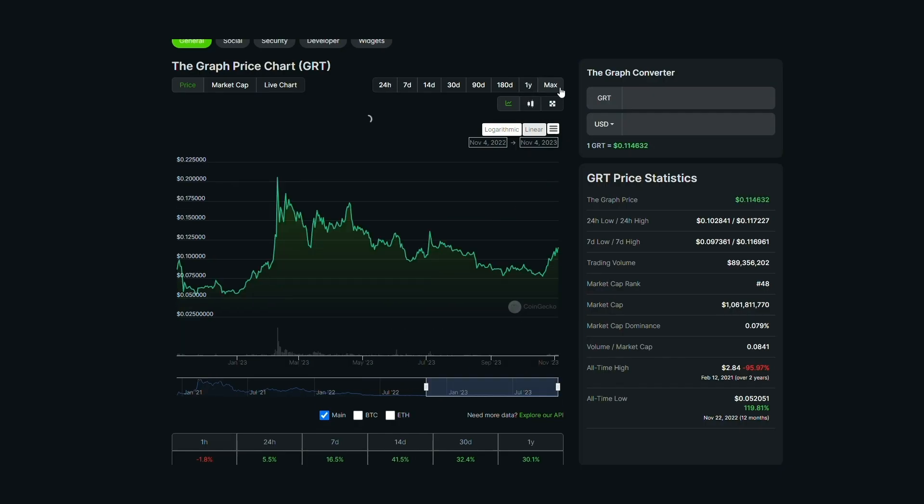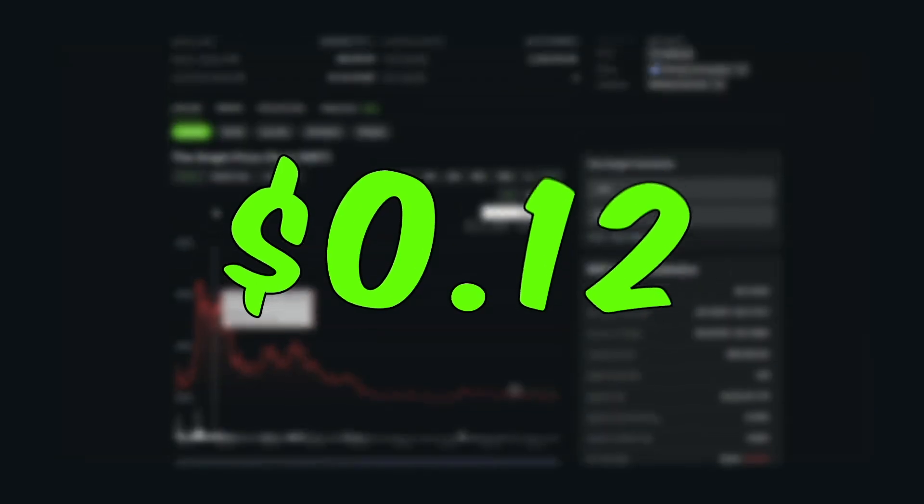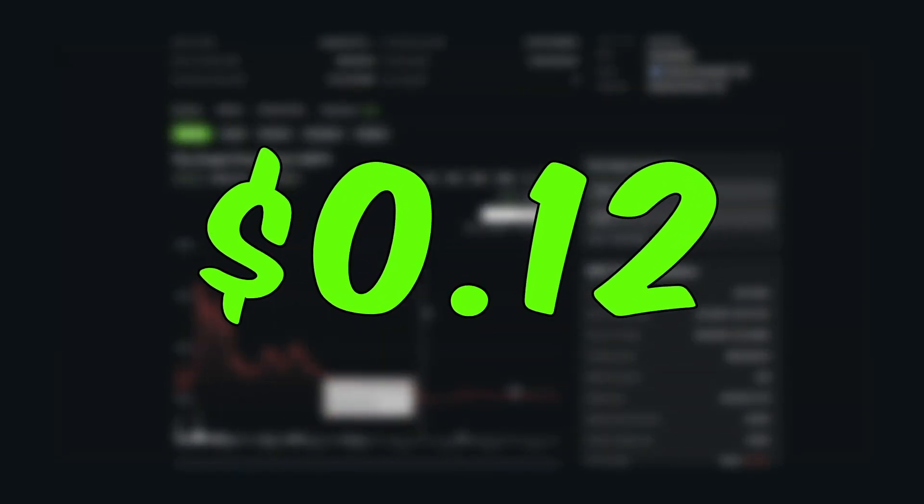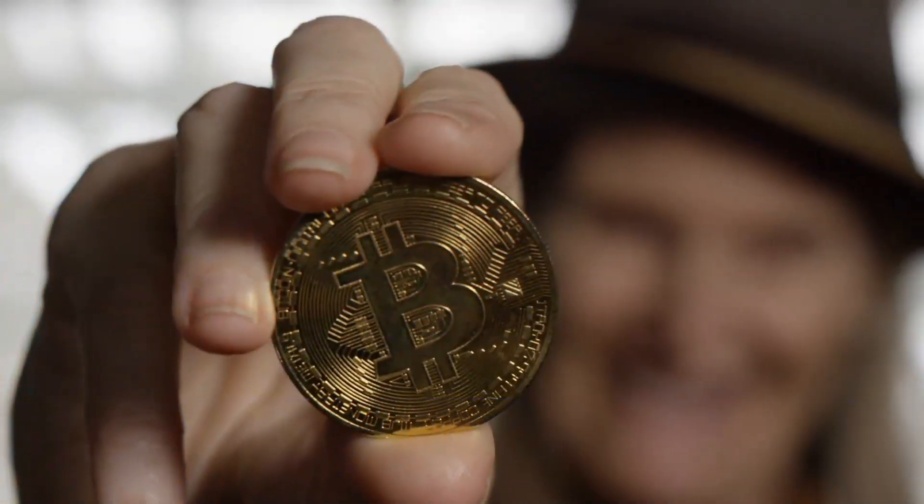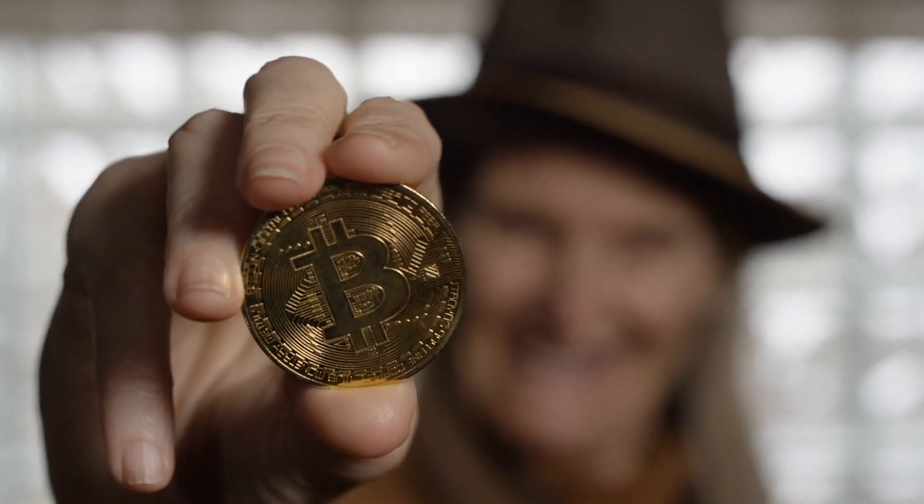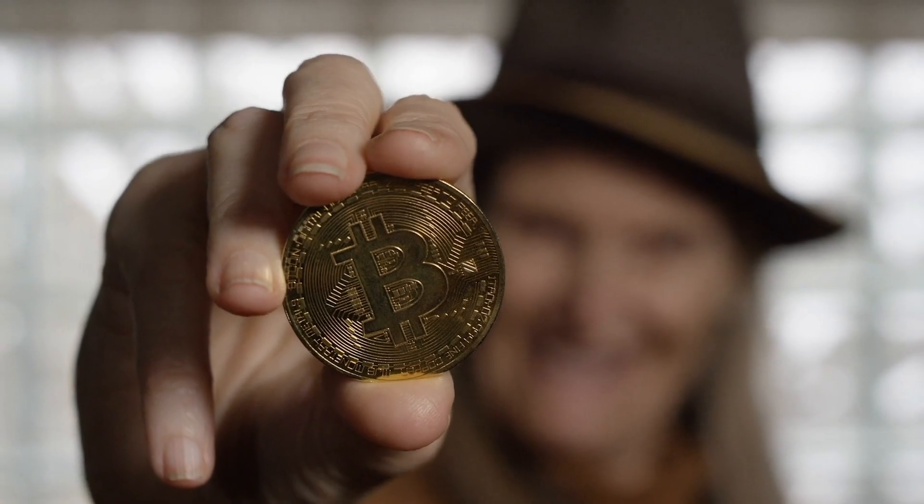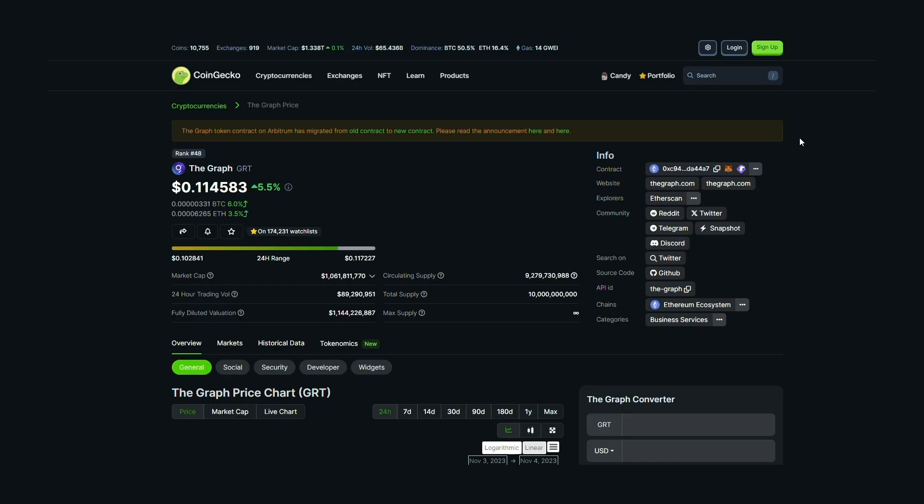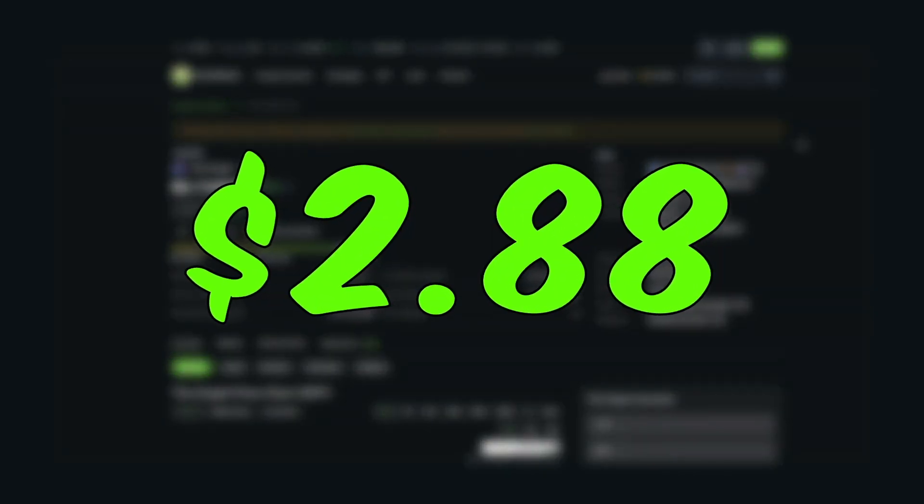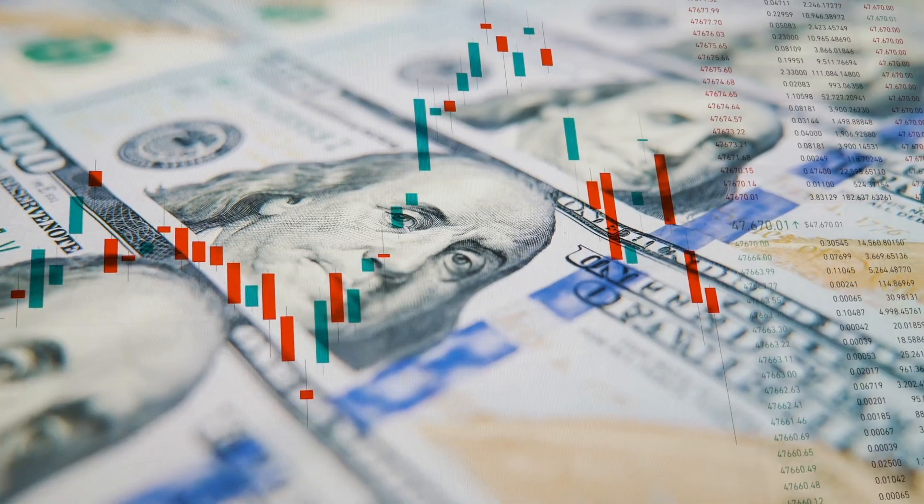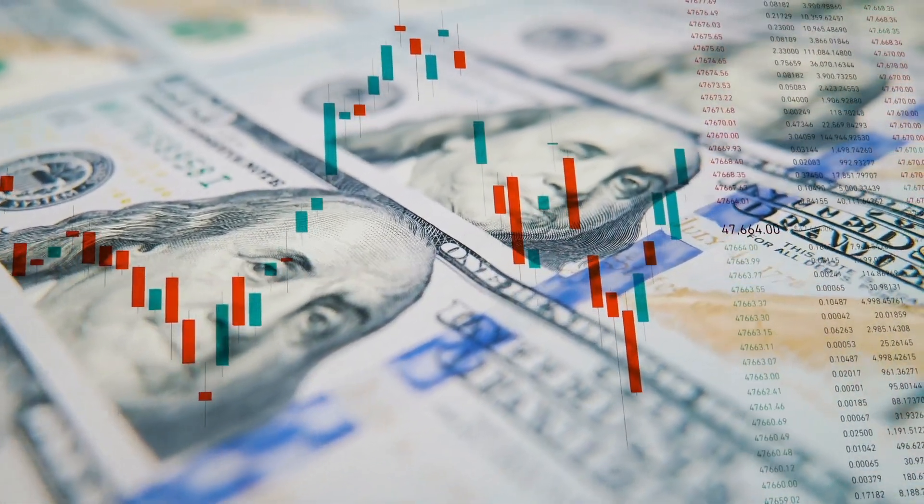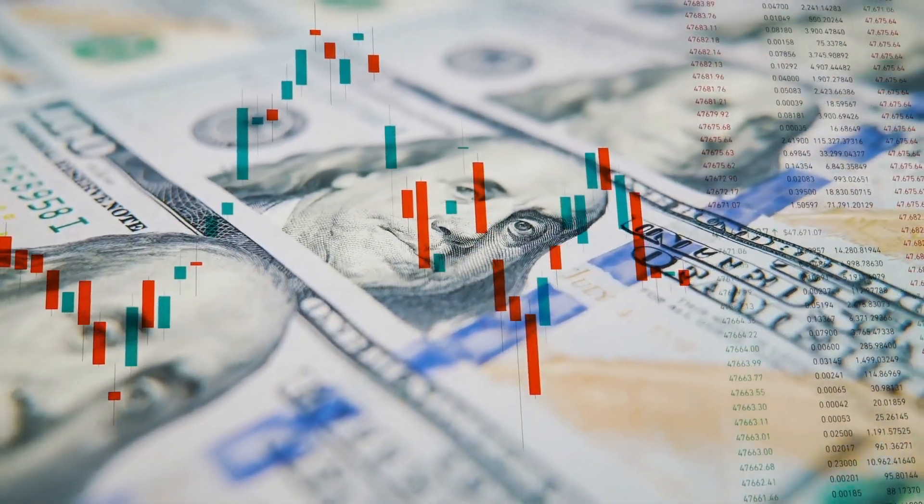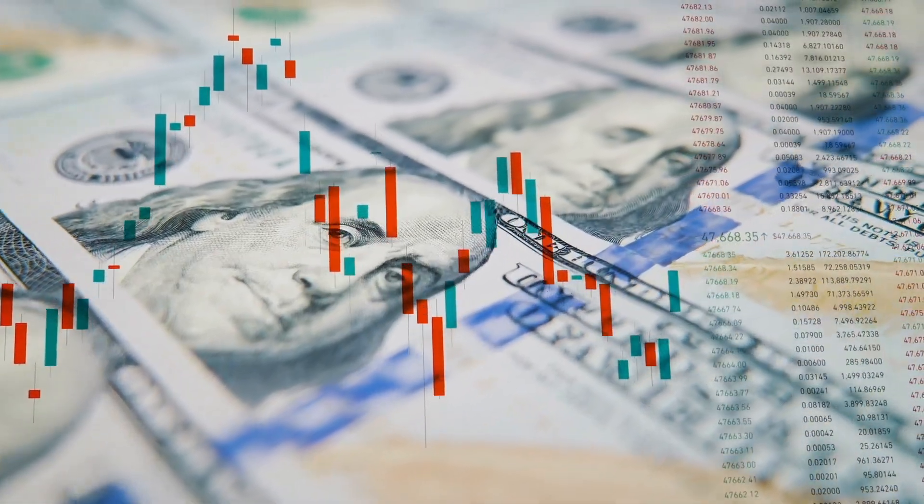GRT entered the open market at the end of 2020 at 12 cents per token. This signaled the start of a protracted bullish trend in 2021 when Bitcoin reached a record all-time high and GRT responded favorably to this effect. It reached an all-time high of $2.88 in February 2021. It reflected a gain of almost 2,300% or 23x the coin's initial value.